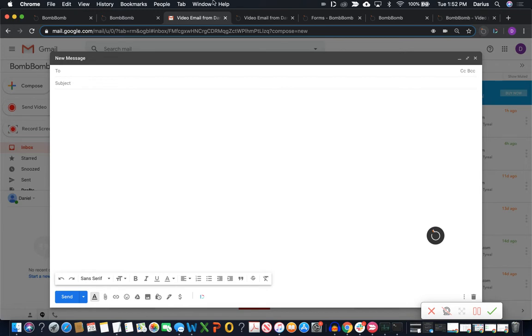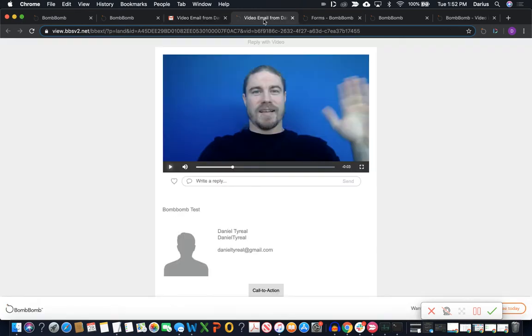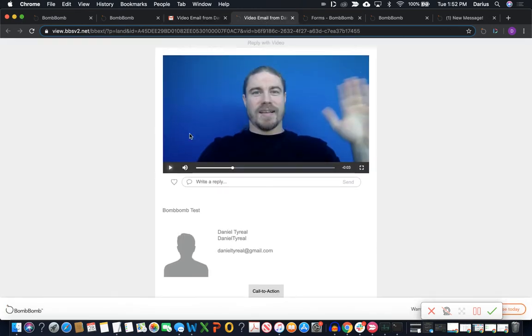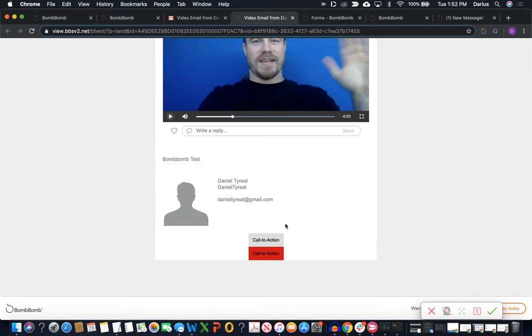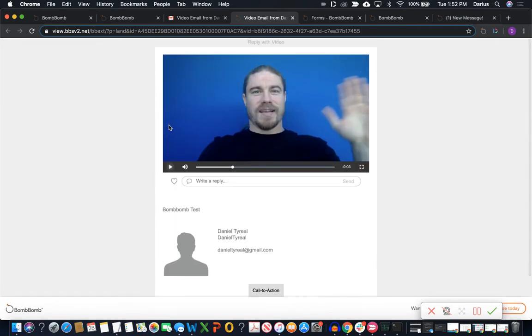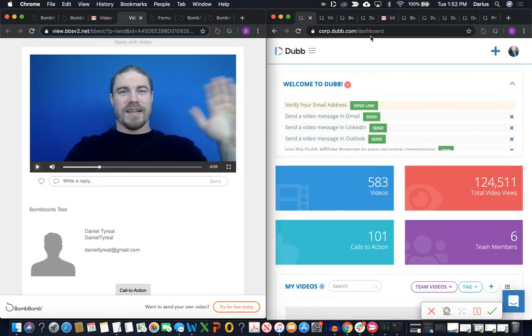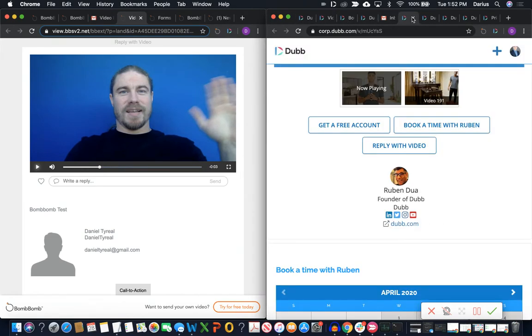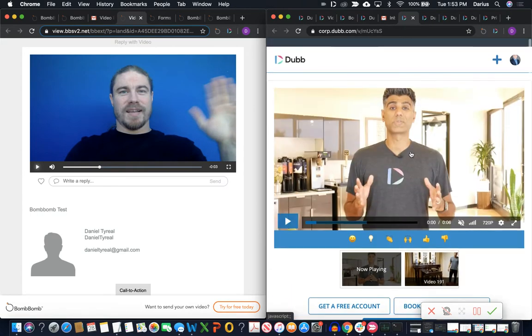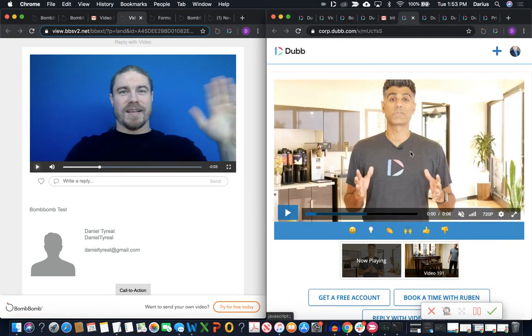And the next thing is customization. And again, Dub is gonna be a clear winner here. So here's what a BombBomb video page looks like. You can customize the CTAs, upload your own stuff, but then there's not a whole lot more. And besides that, the Dubb pages have far more options, far more customization and conversion focused features we can bring in. So just at a glance, you can see side by side here.